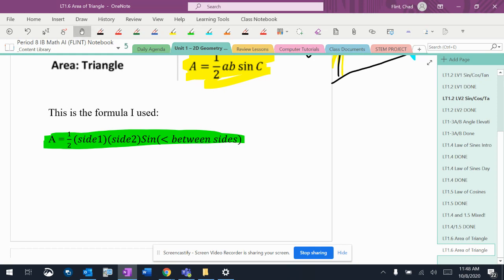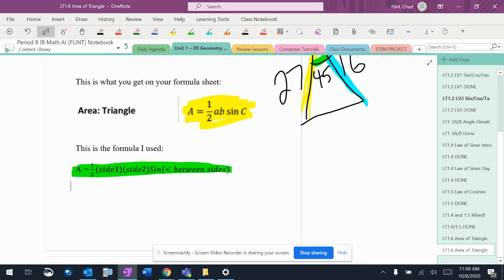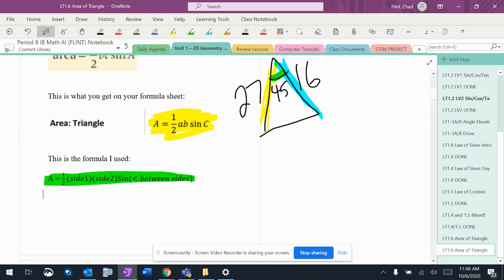So just pay attention to what you're doing. Make sure you've got sides and an angle in the middle of them or else it doesn't work. This works for any triangle, including right triangles. Previous to now, you could only do one half base times height and it had to be a perpendicular thing.